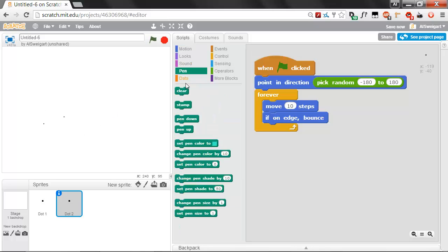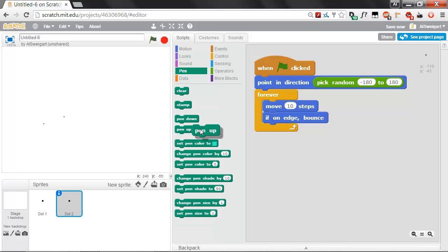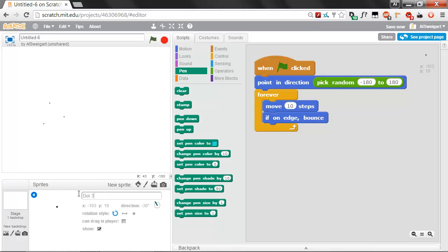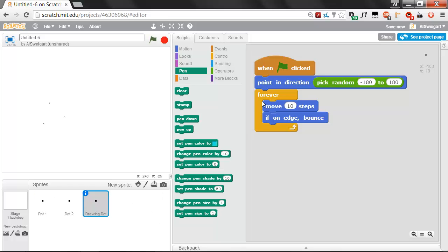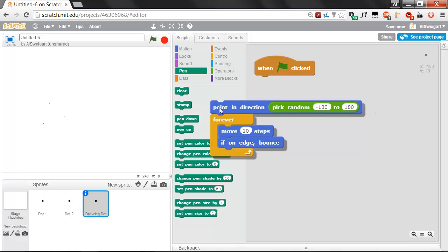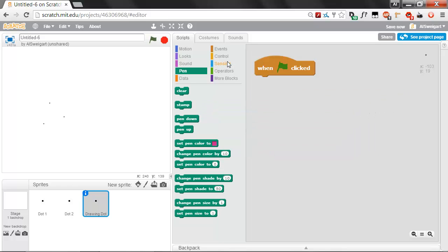There's this pen category that has all these tools. Basically in Scratch you can have a block that says pen down, and then whenever the sprite moves around, it'll start drawing a line behind it until it reaches this pen up block. First we're going to need a drawing dot sprite, so let's hit Duplicate on dot one or dot two and rename this to drawing dot. Let's get rid of this code. We don't need this.